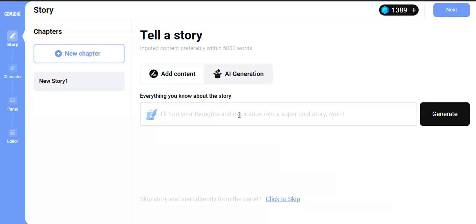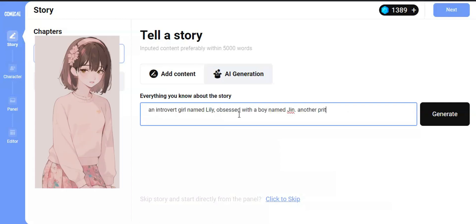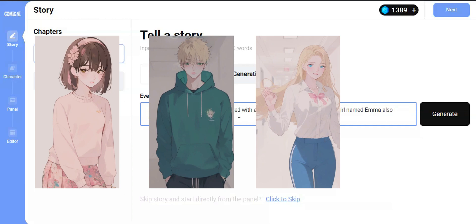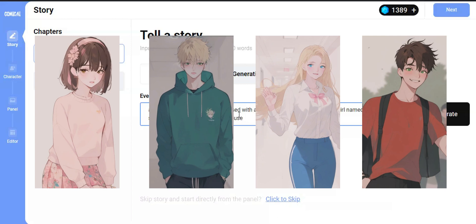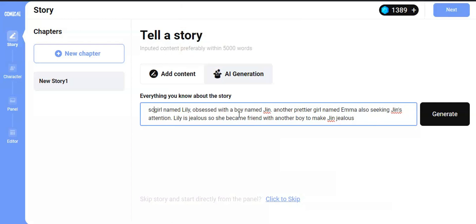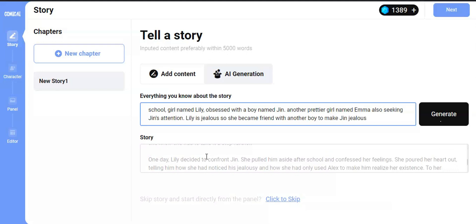Just type a small description of what you need. For example, I want my story to be about an introvert girl named Lily, who is obsessed with a boy named Jin. There is another girl named Emma, who is prettier and also seeking Jin's attention. So she becomes jealous and finds another boy, hoping to make Jin feel jealous. Sounds like a real webtoon, right? Make sure you describe this within 200 words. Now click Generate. After it generates a story, click Next.